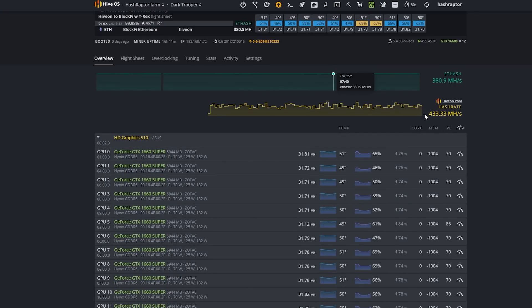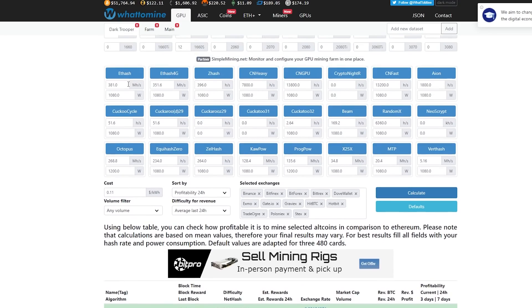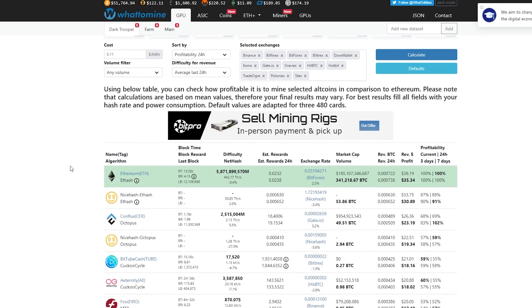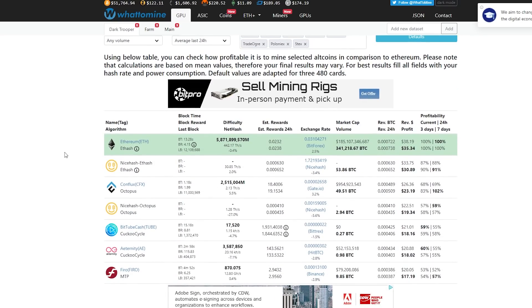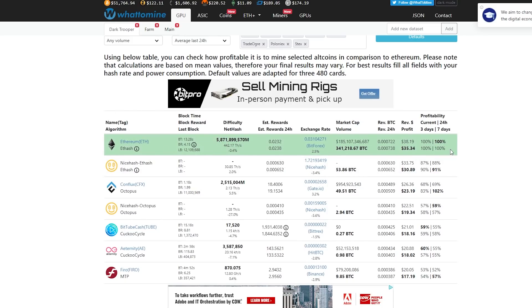All of the GPUs were running about 380.5 megahash at the moment and you can see the overclocks down here. And poolside we're screaming along here at 433.33 megahash. And if I drop that into WhatToMine and do a calculation, you can see right now our gross profit is $38.19 per day or $35.34 after electric, which gives us about 0.023 Ethereum in a 24-hour period.